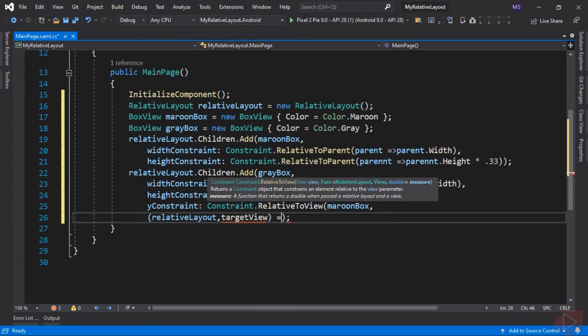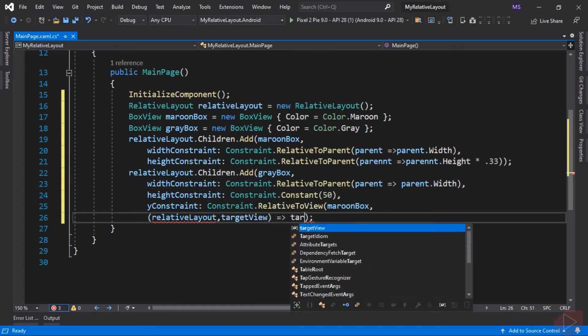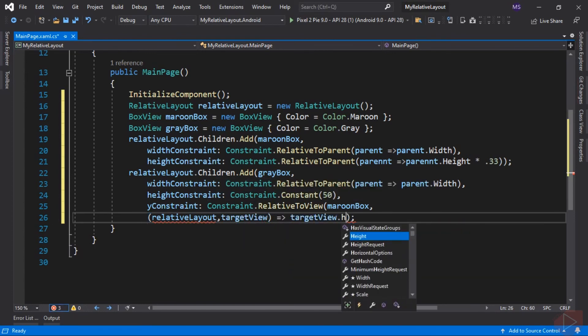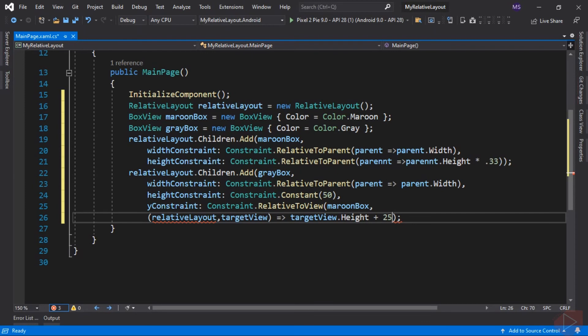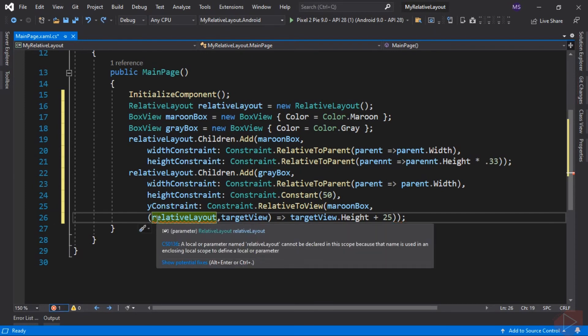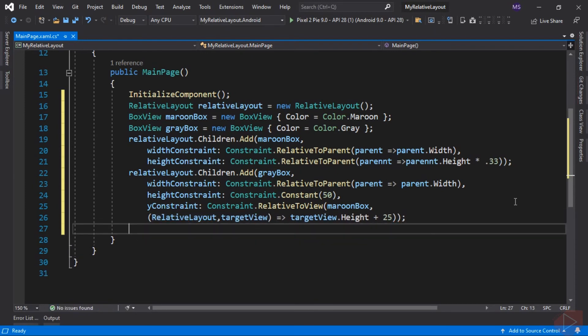Then this goes to targetView.Height plus 25. In this line of code we set its Y constraint, or the position of the gray box view from the top, by setting its type to RelativeToView and get the height of maroon box view, then add 25 units to it. This will keep the position of gray box view 25 units below to maroon box view. Last is to assign this layout to Content.